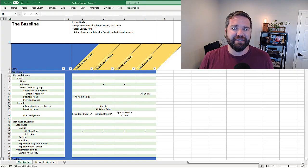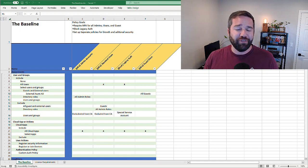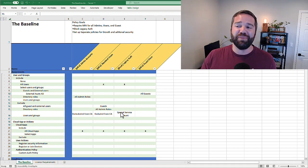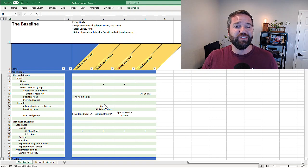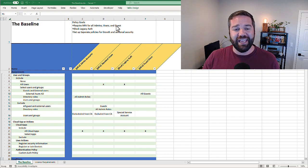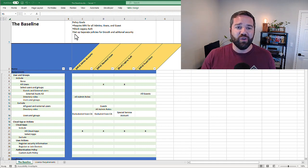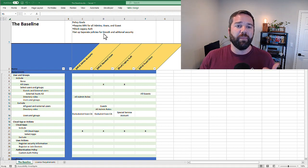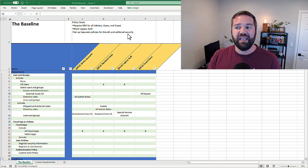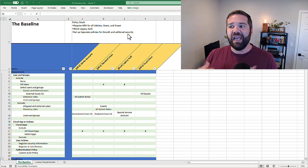Every good conditional access deployment is going to need change control and a really good plan for implementation. Let's use this Excel spreadsheet to walk through how to deploy the baseline set of policies — you can use this to document these policies and run it through any change process your organization requires. The policy goal for the baseline is to require MFA for all admins, users, and guests, block legacy authentication, and set yourself up for policy growth and additional security layers you can build on top of in the future.